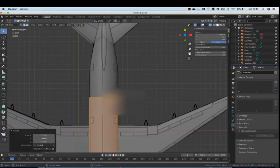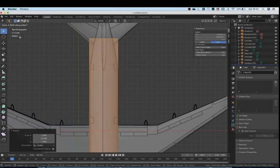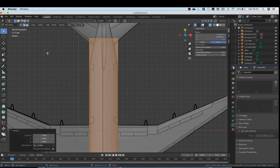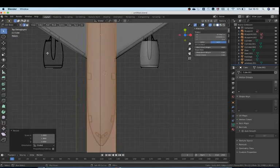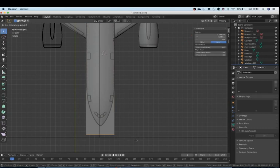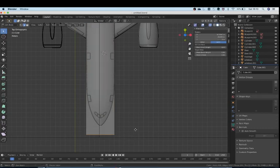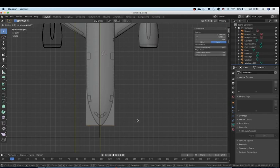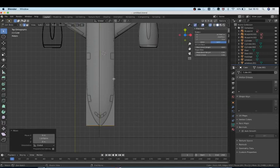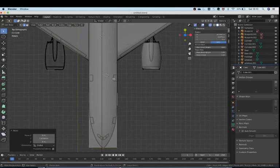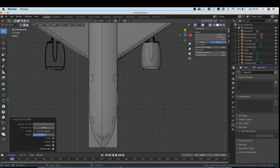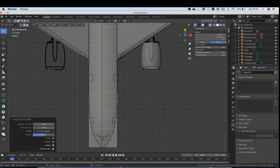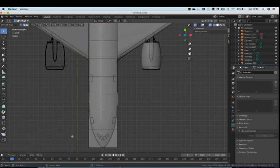Just let me continue scaling this till the end. Scale this back down like this, and now command R or control R, or just click here and insert a loop cut and increase the number of cuts to like 12. 12 should be fine.